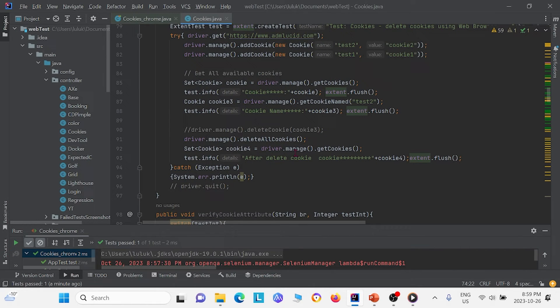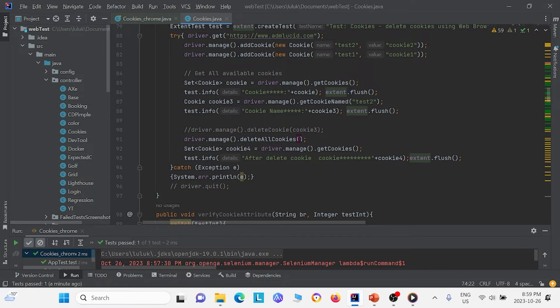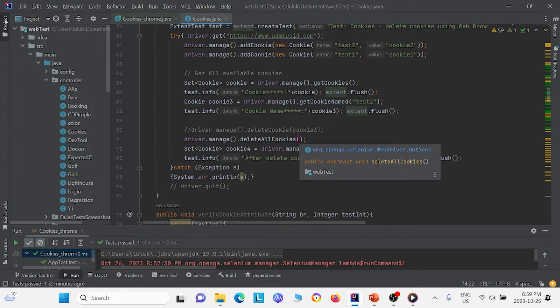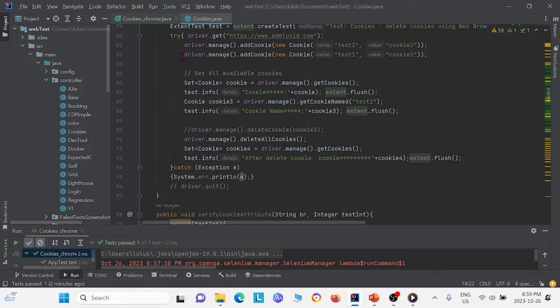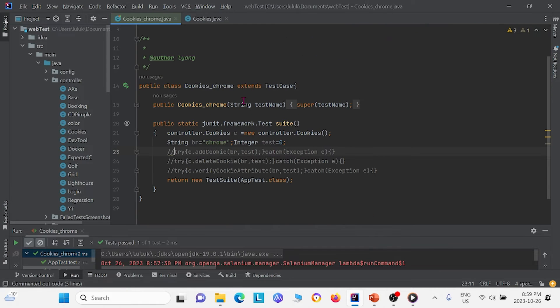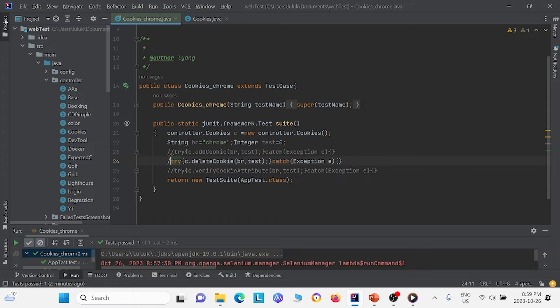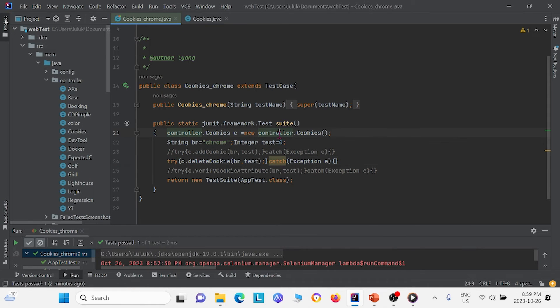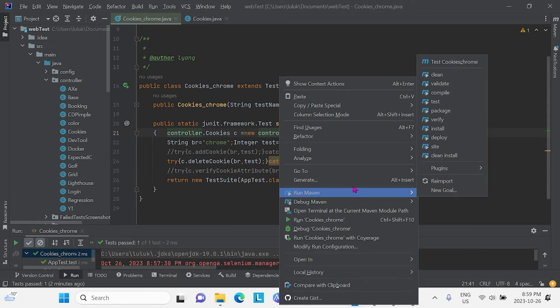And then I want to show you right here we use deleteAllCookies. And this deletes all the cookies. So I'm just going to show you how this works. So I'm going to go down back to our test class. I'm going to uncomment this and I'm going to go ahead and run.